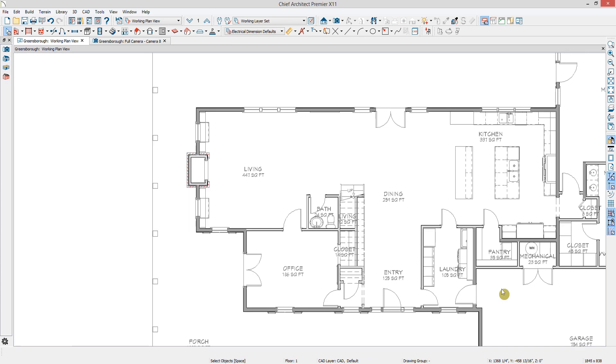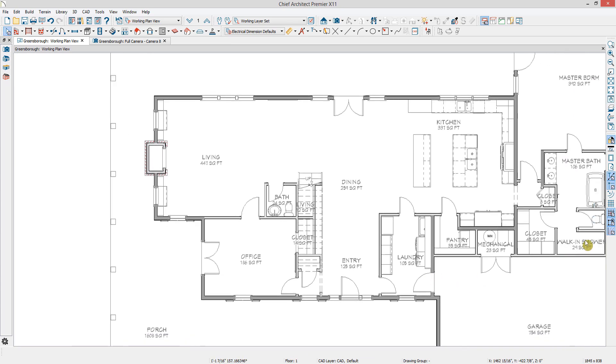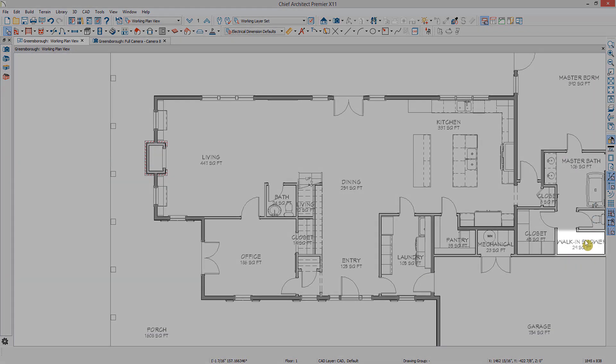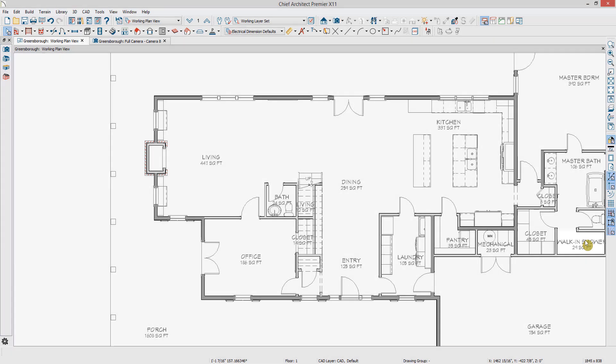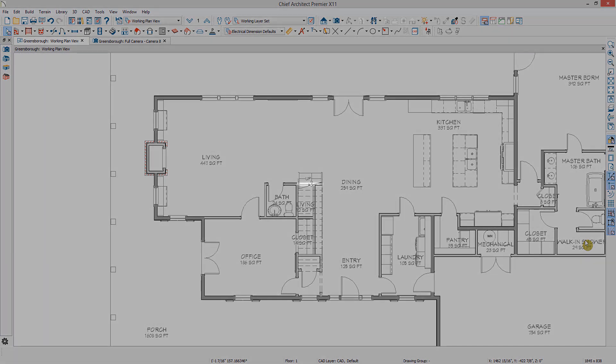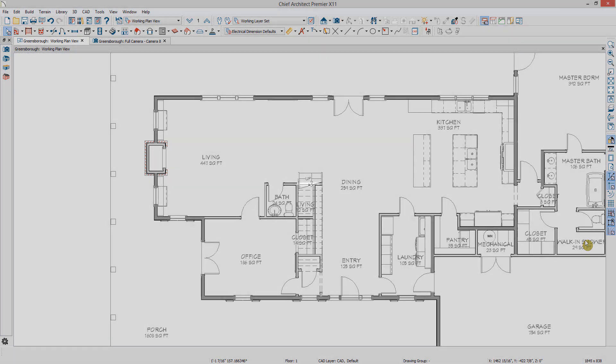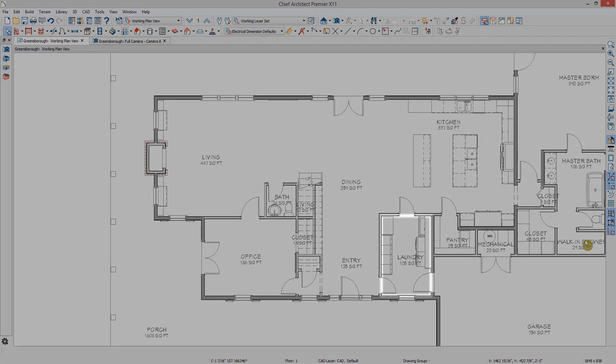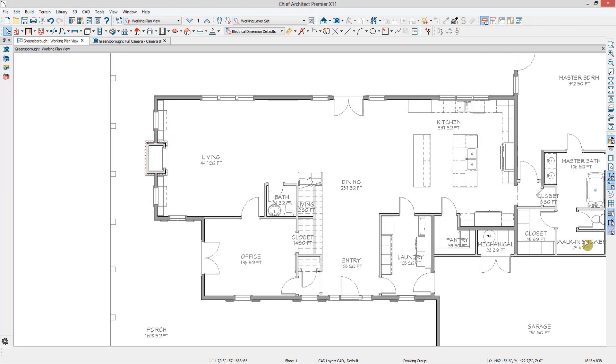So those are the three ways you can remove moldings: by opening a room to remove moldings throughout the entire room, opening the wall to remove moldings on both sides of the wall, or creating a room molding polyline to remove moldings from one wall or a part of a wall.